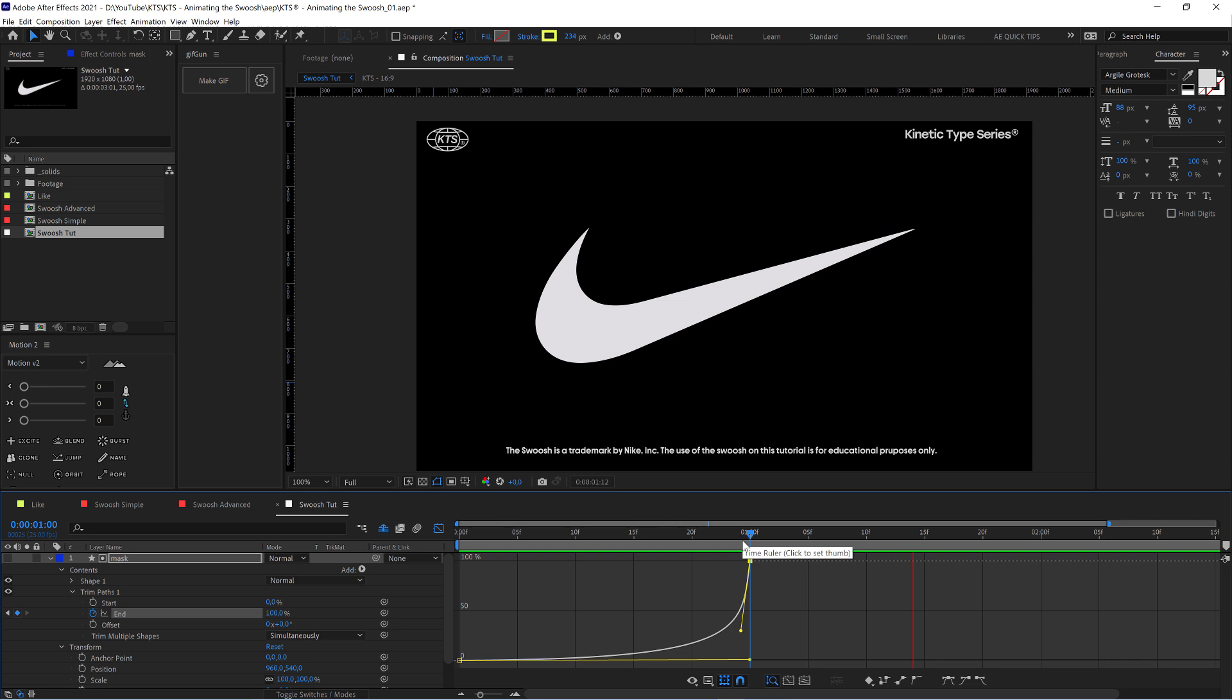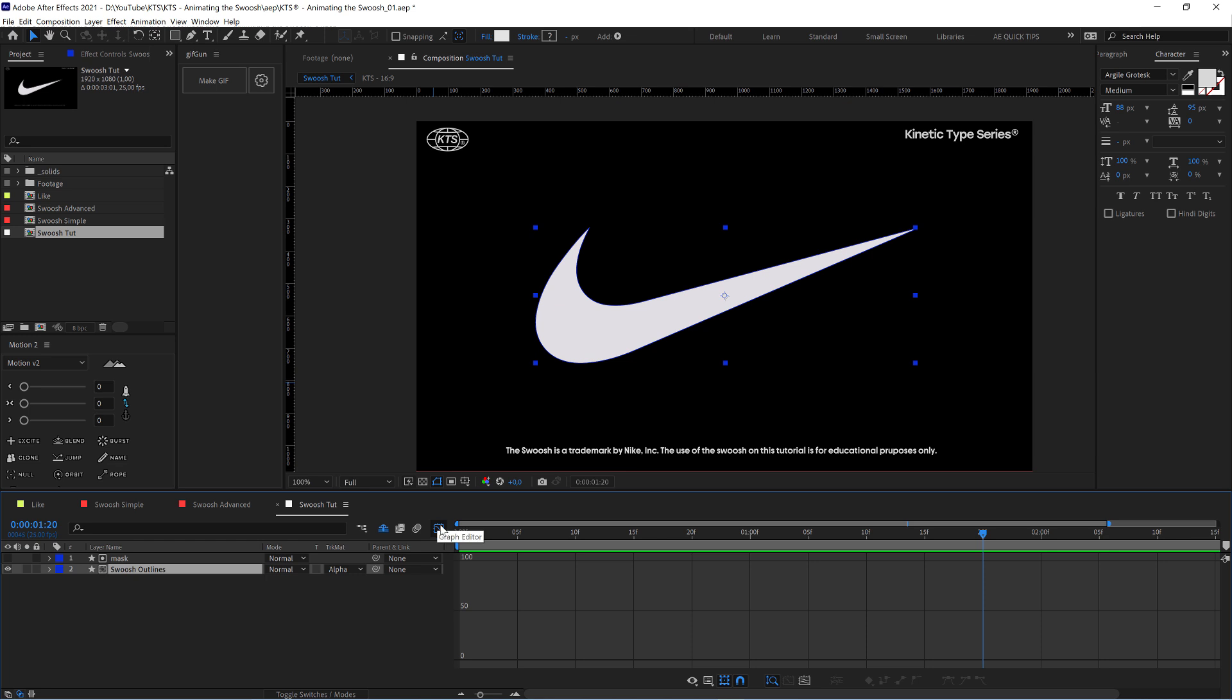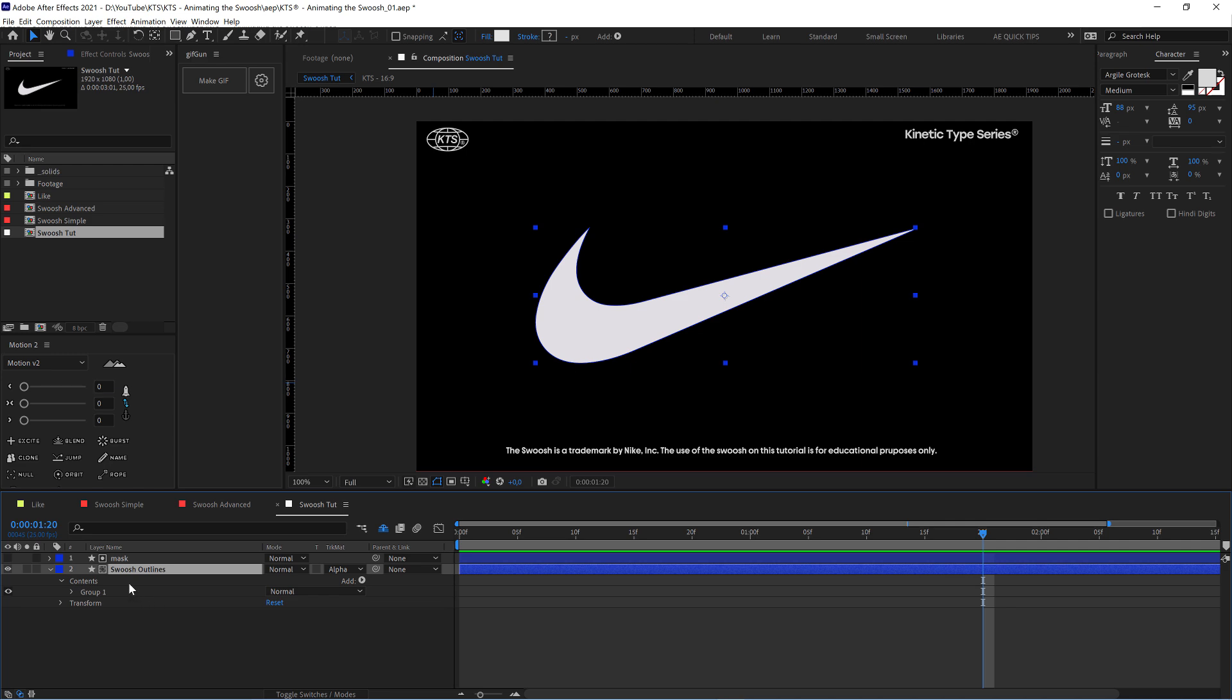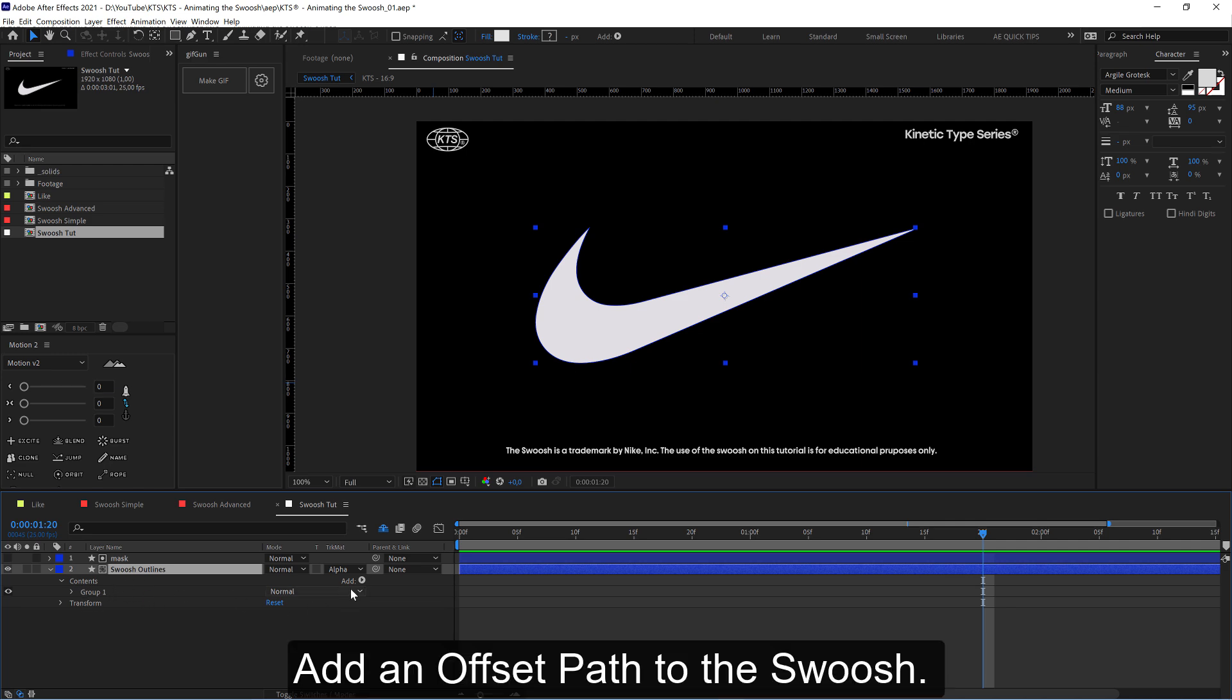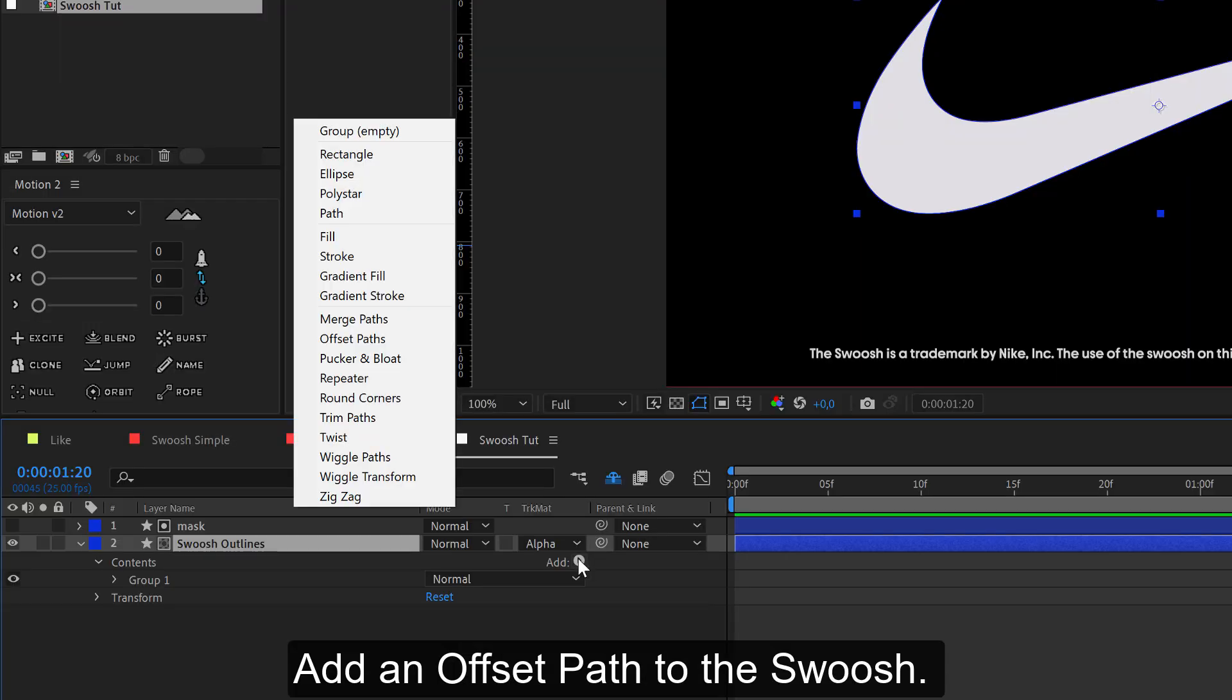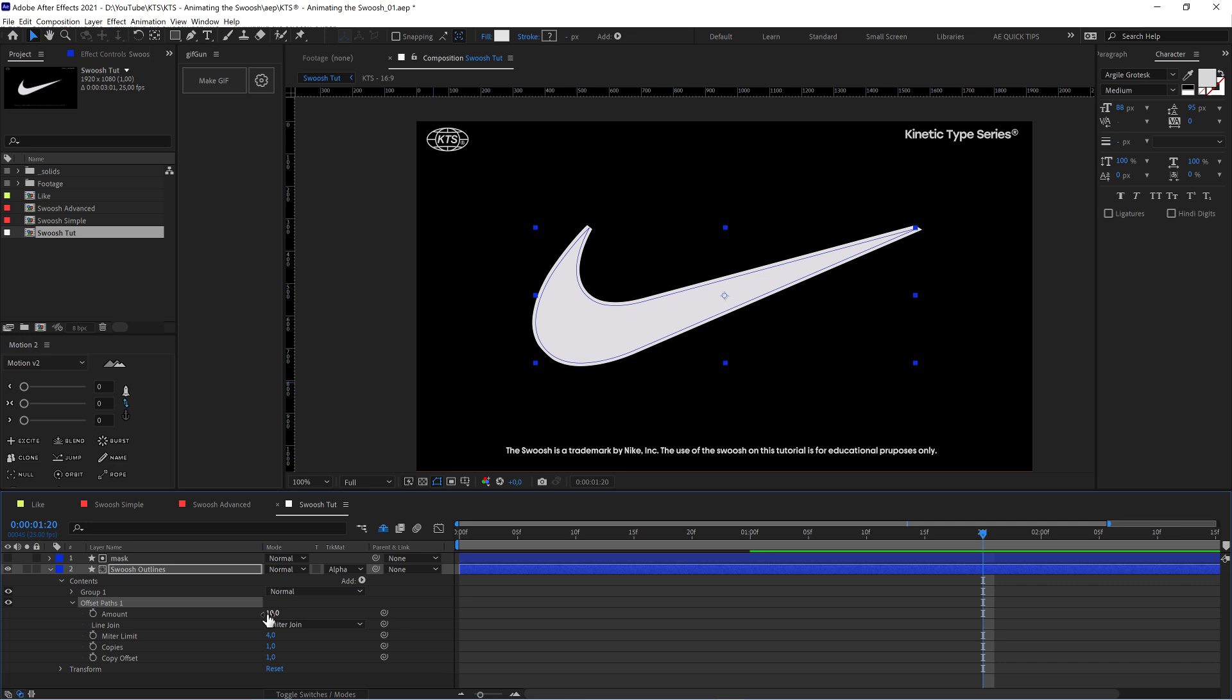So this is very nice. Now I'm going to add the secondary animation. Let's close this graph editor to the layer underneath, which is our source. So here we're going to add an offset path.